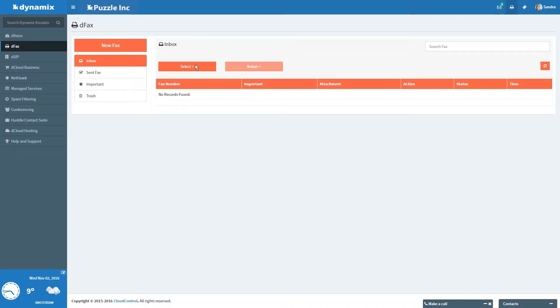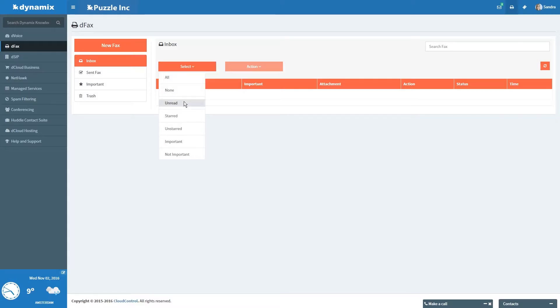You can also filter your faxes on All, None, Unread, Start, Unstart, Important, and Not Important.